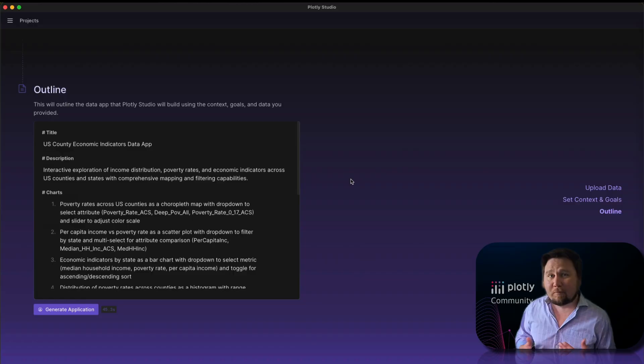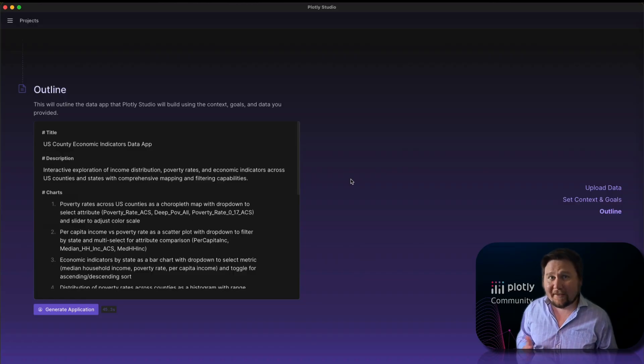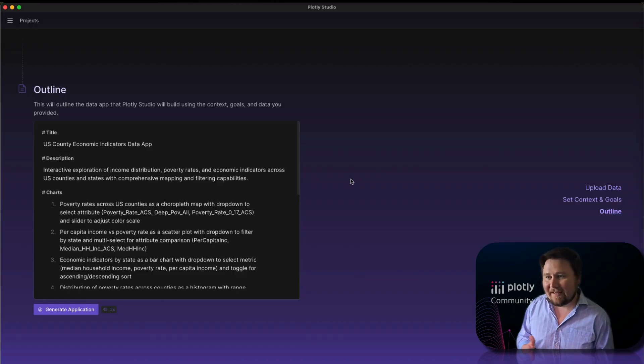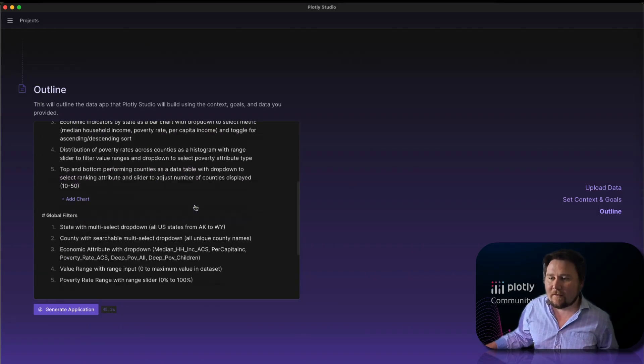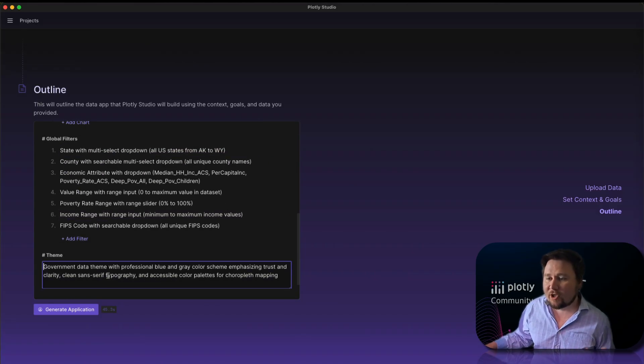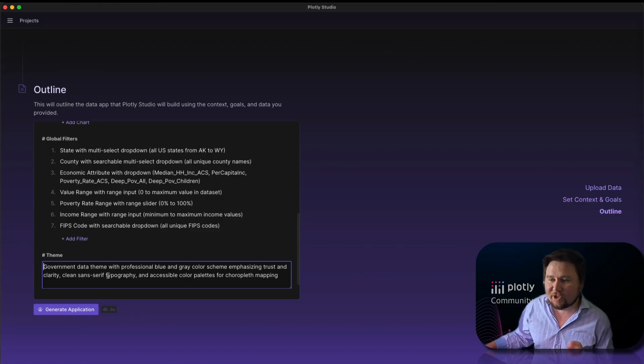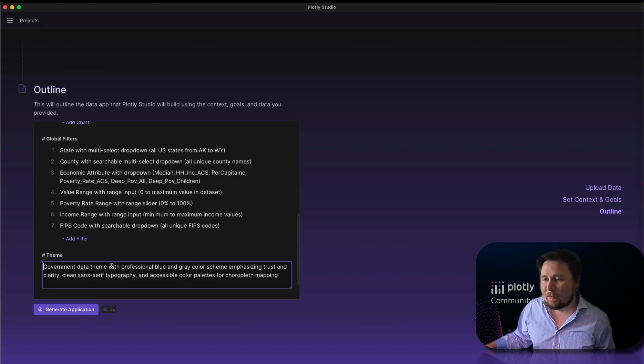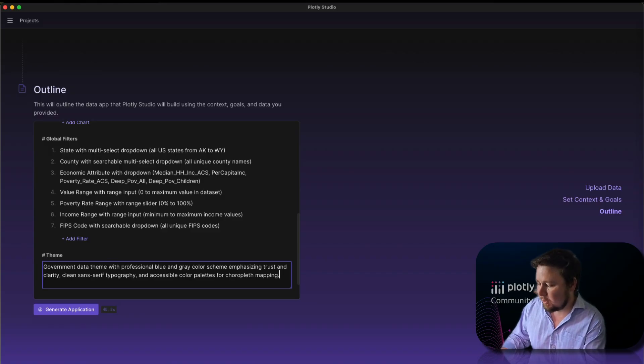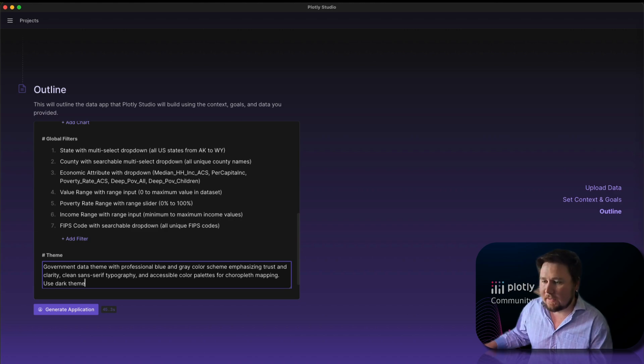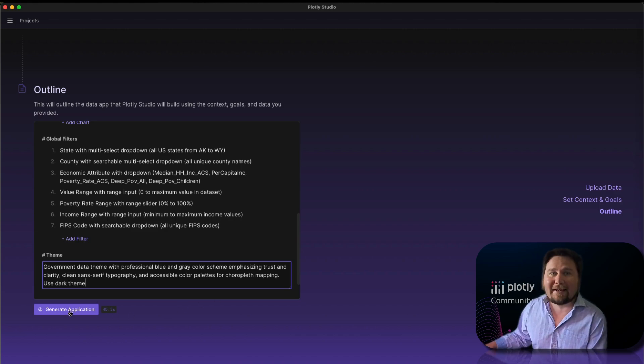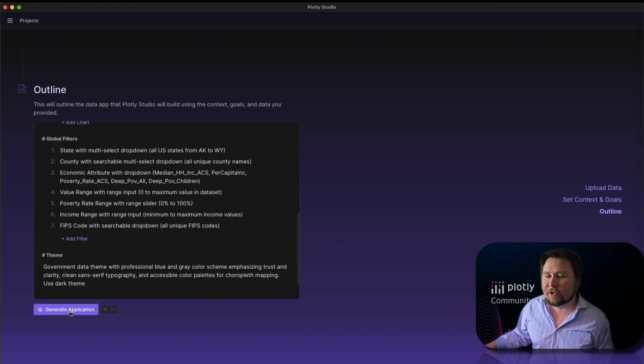This is a pretty large data set because we're dealing with all the counties in the United States, but it created the outline in 45 seconds. With that we have all of our information and you could jump into any one of these sections and change it. I want to say use dark theme for example, and I could add that and it will create a dark theme for the whole application.